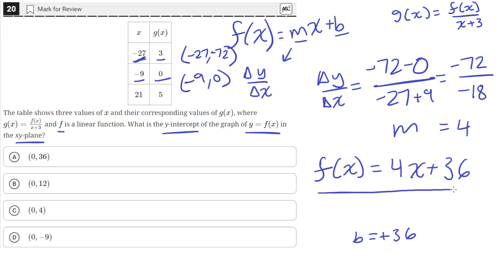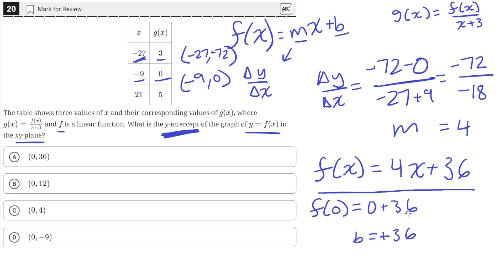To find the y-intercept, we just need to find the value of f of x when x is equal to 0. Plugging in f of 0: 4 times 0 is 0, and then we have the 36. So f of 0 equals 36. That means at an x value of 0, f of x equals 36. This is the coordinate of the y-intercept, which is answer choice A.